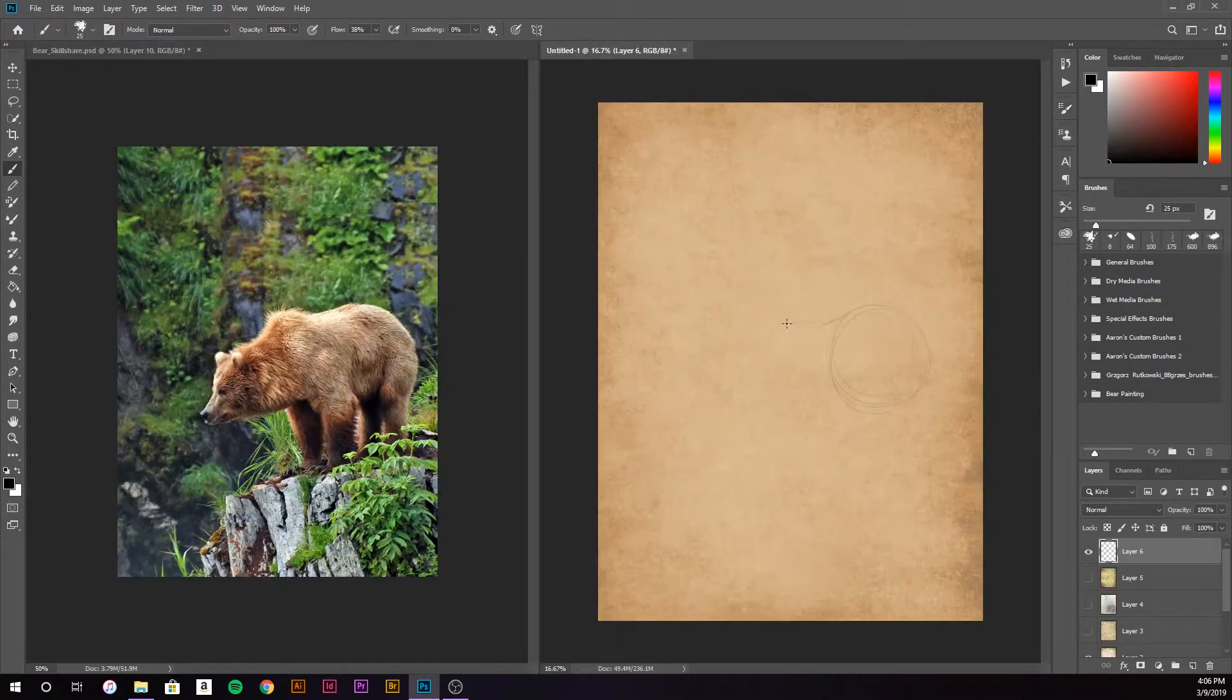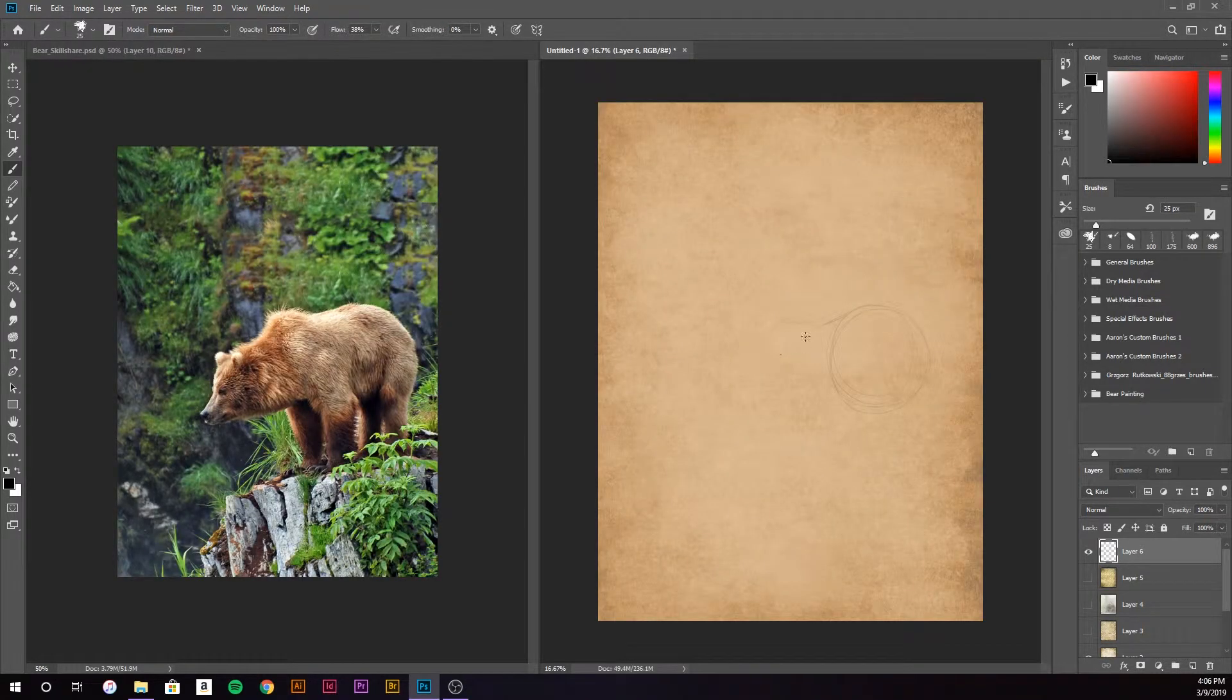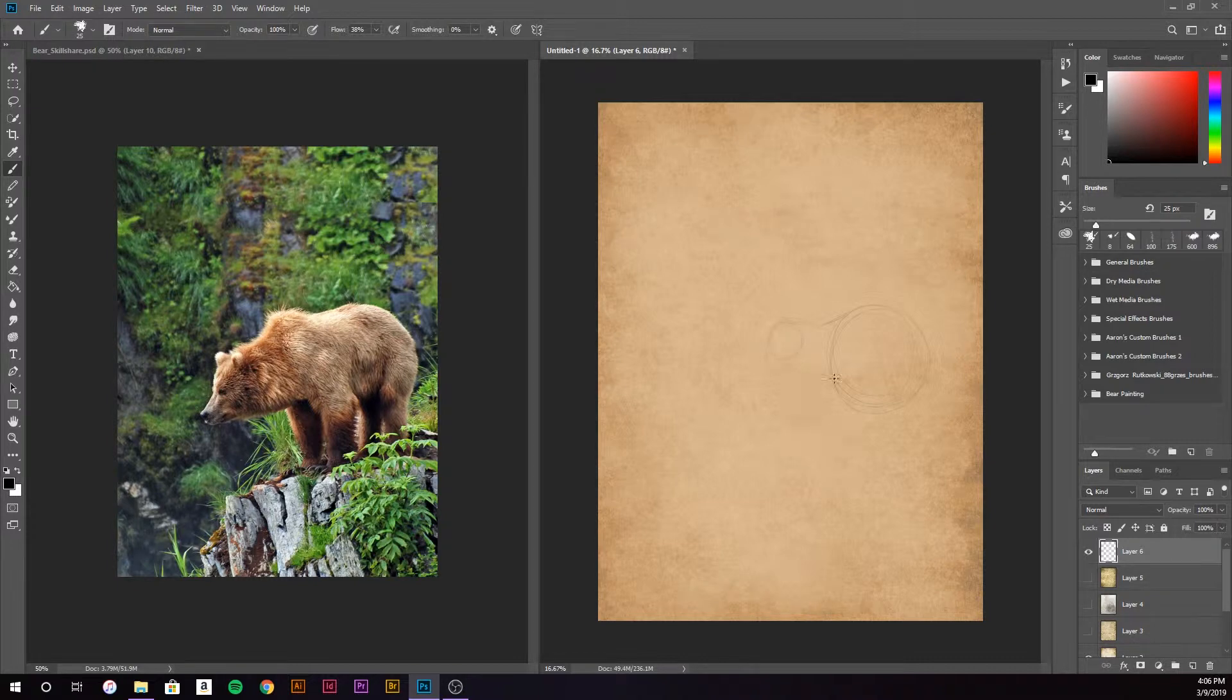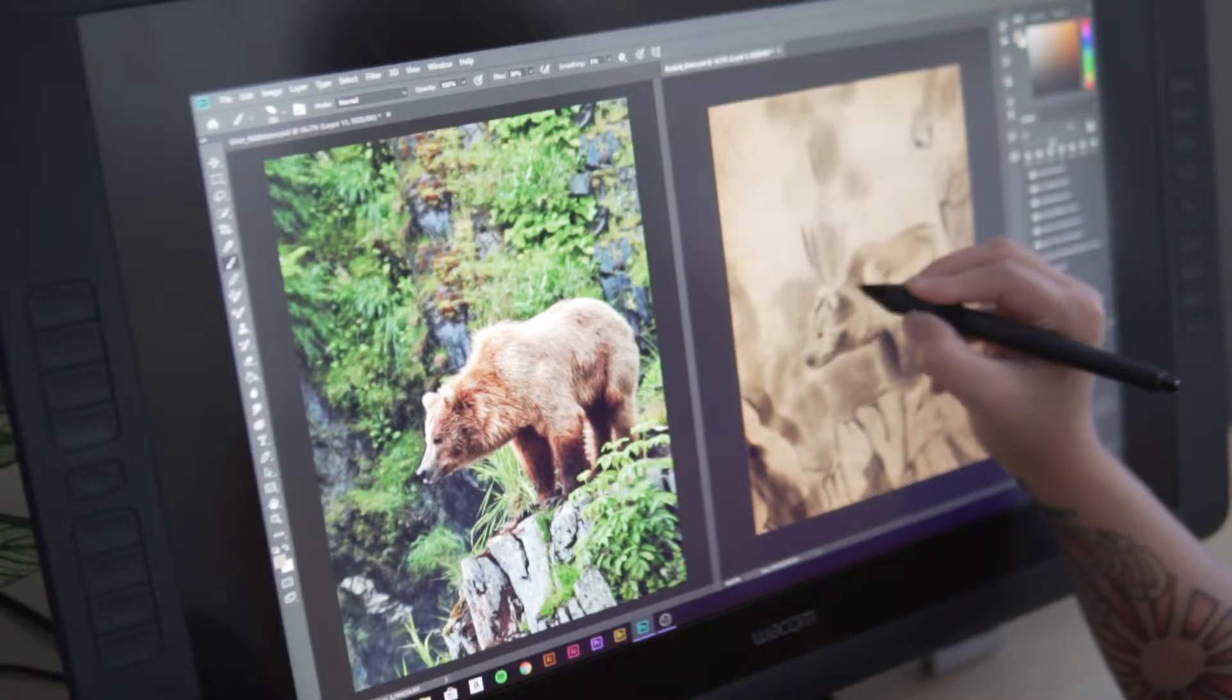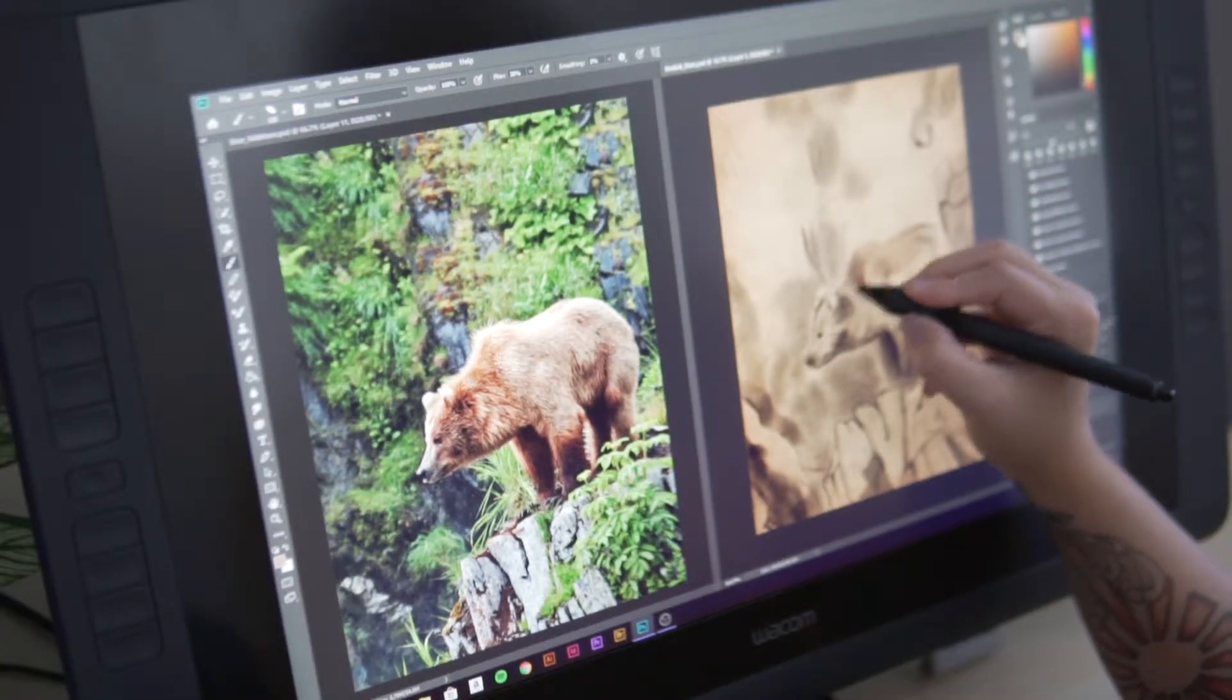I'm going to be taking you through my whole process for this painting, from the sketching phase and adding in elements, to blocking in color and adding those final details.